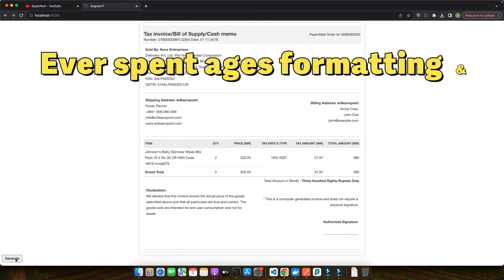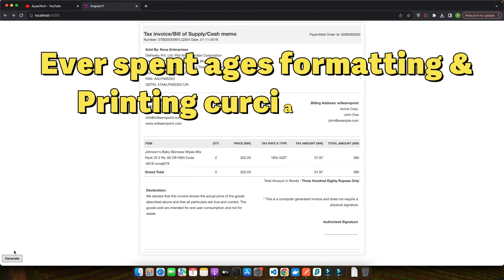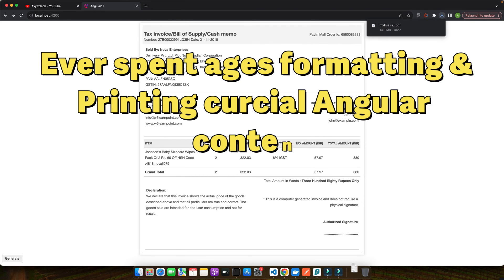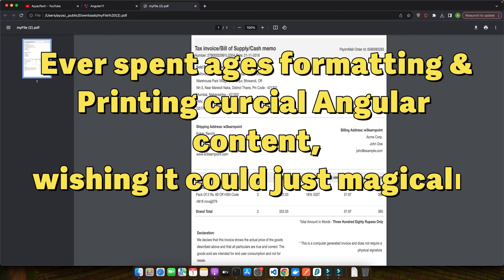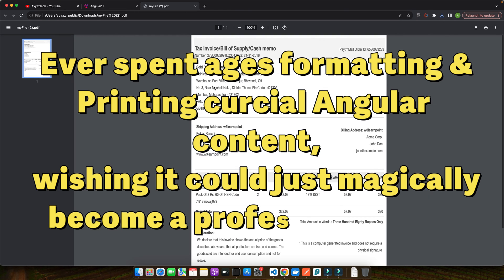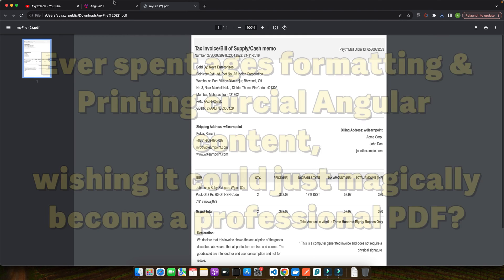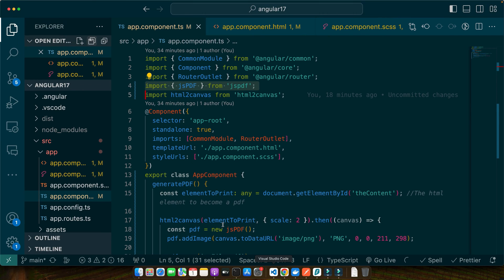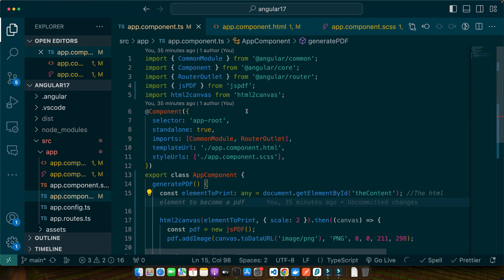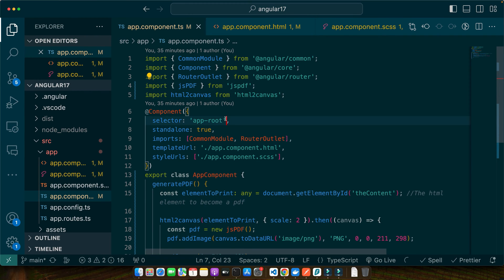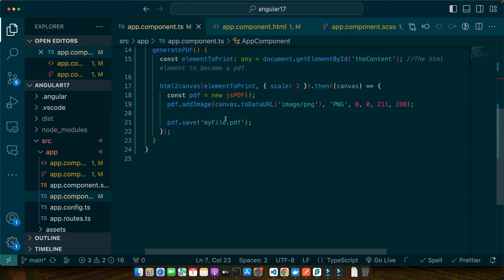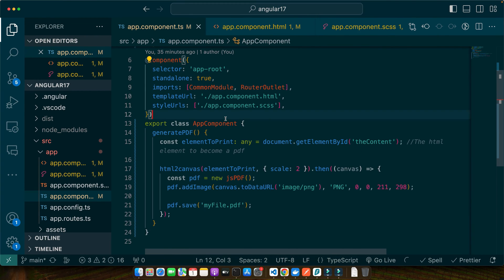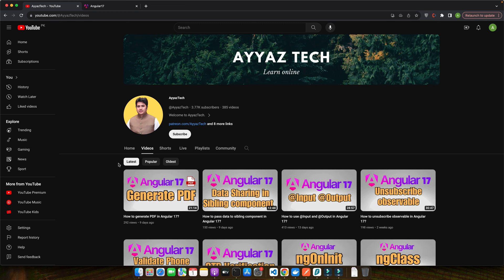Ever spent ages formatting and printing crucial Angular content, wishing it could just magically become a professional PDF? I am Ayazapha, an Angular developer with more than 10 years of experience. I have seen this struggle countless times. That's why I am here to unleash your inner PDF ninja with this easy-to-follow guide.